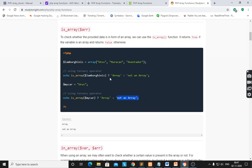Echo is_array will check — if it is an array it will give 'array' as a value, otherwise using the ternary operator — question mark is the ternary operator for true and false.